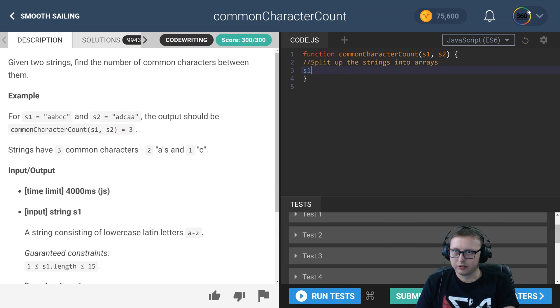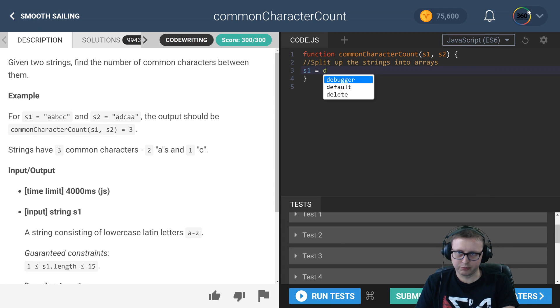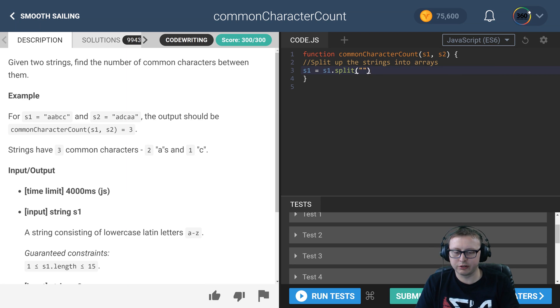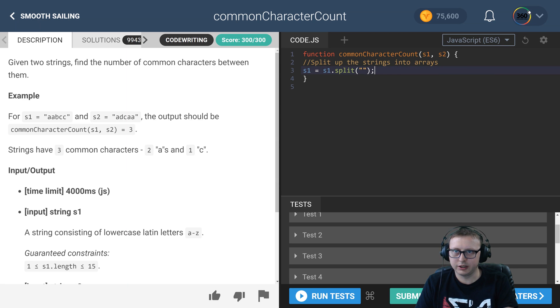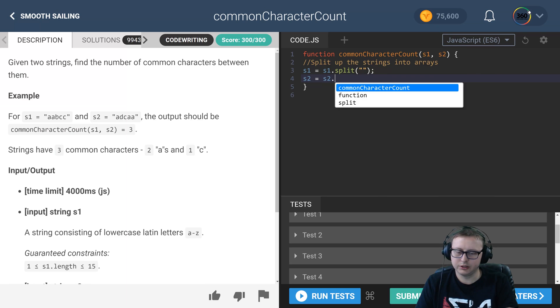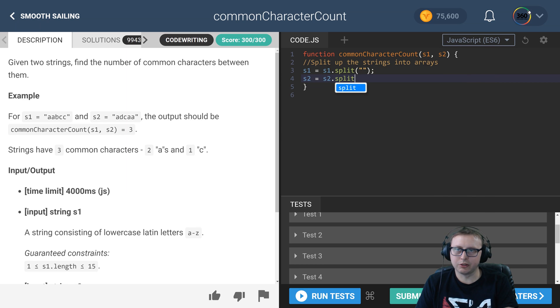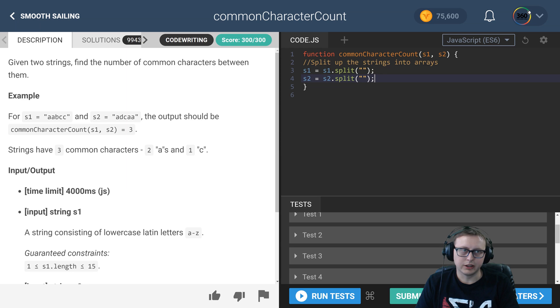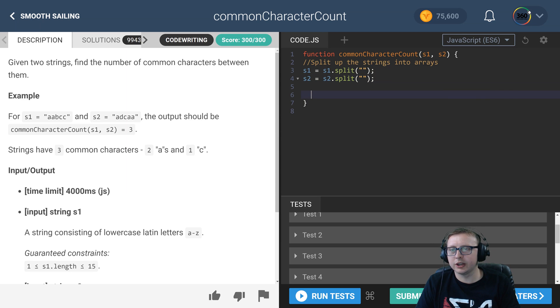Split up the strings into arrays. So we're just going to use s1 equals s1 dot split, and this is going to be a character array. Same thing with s2.